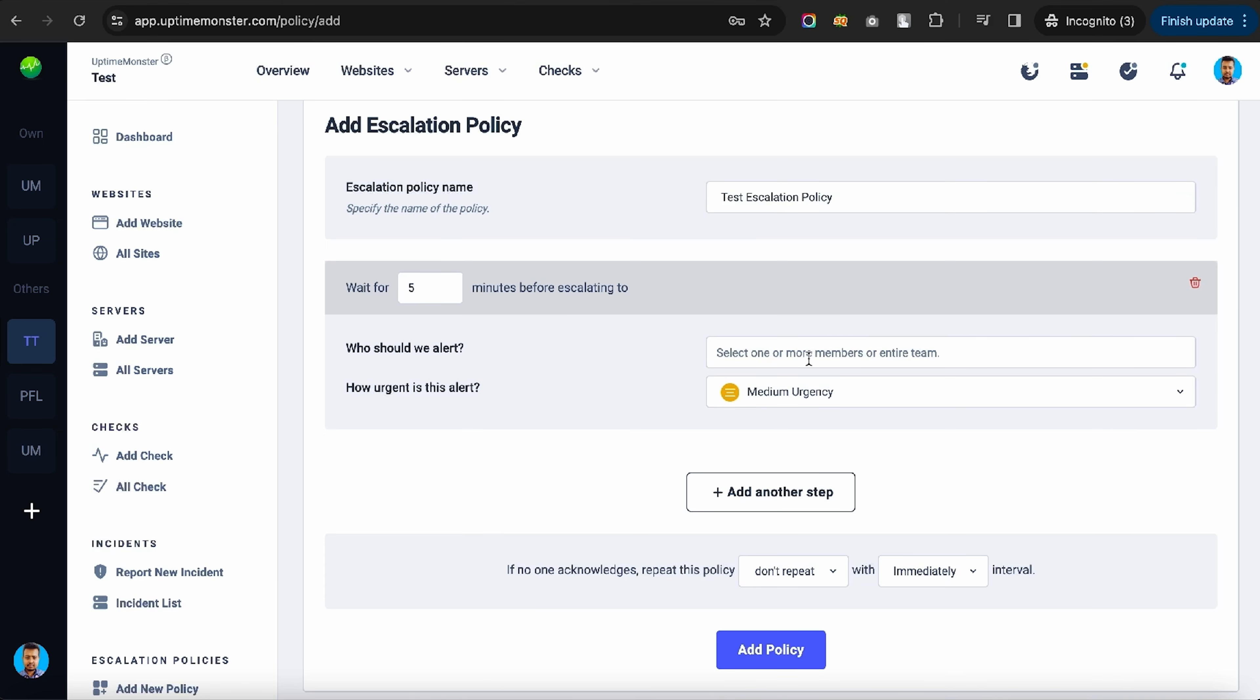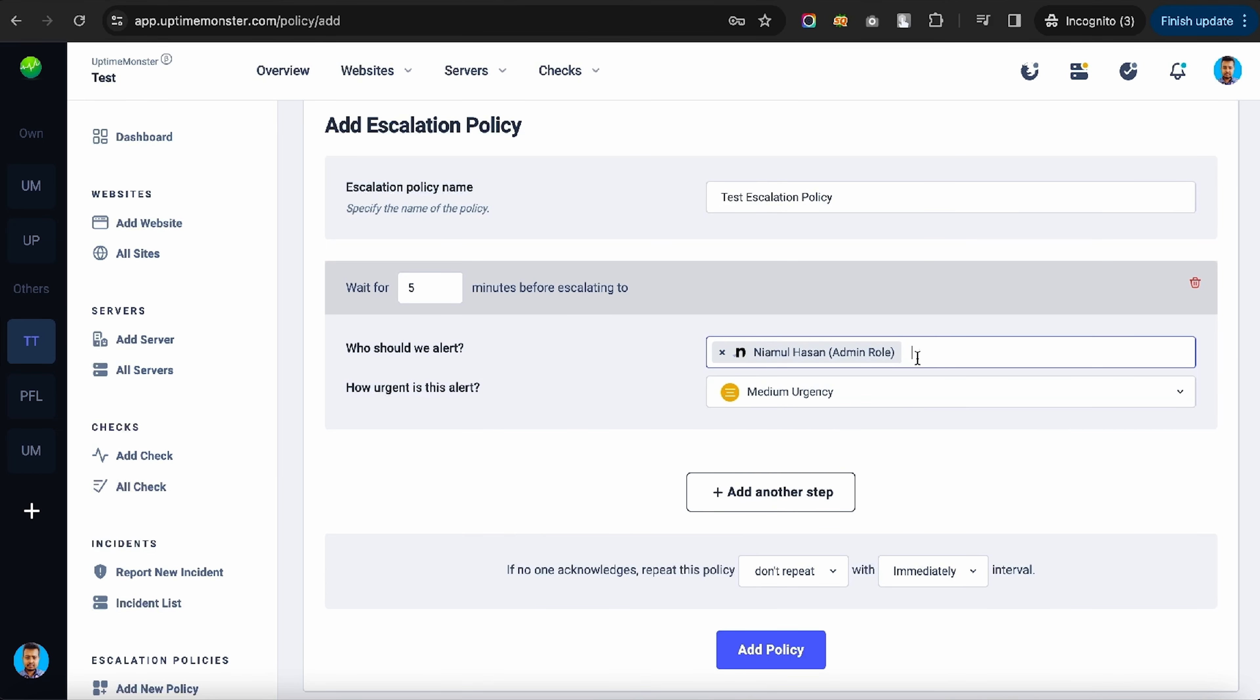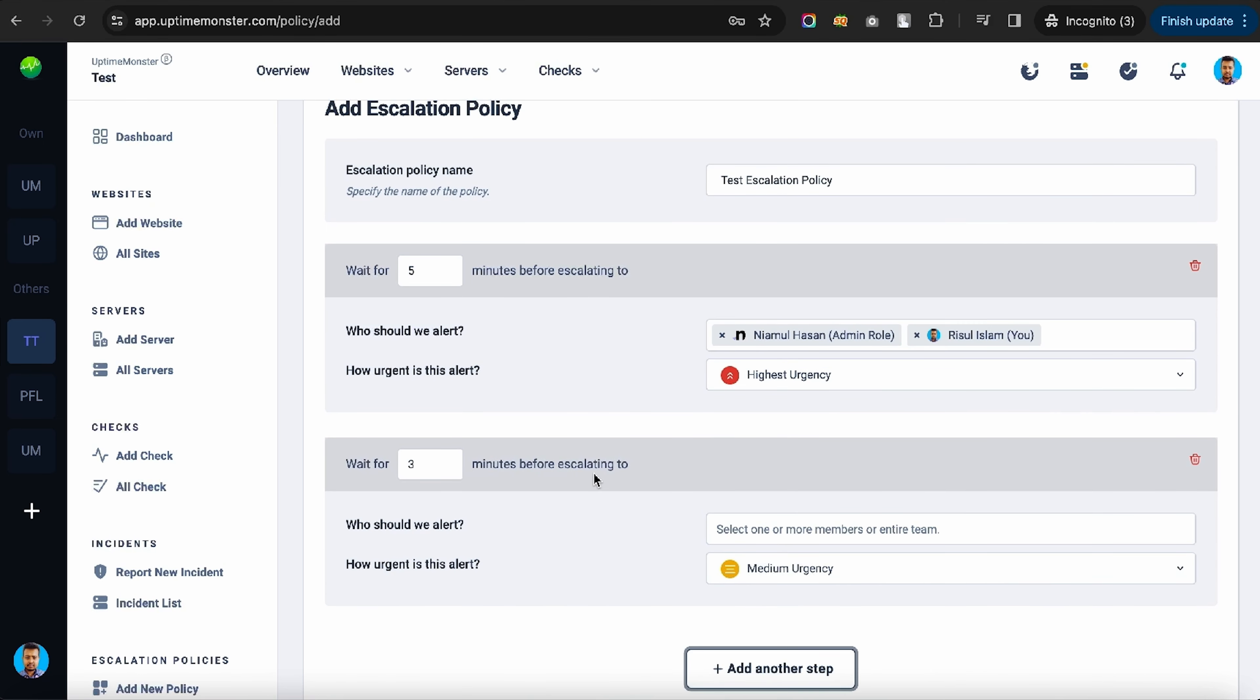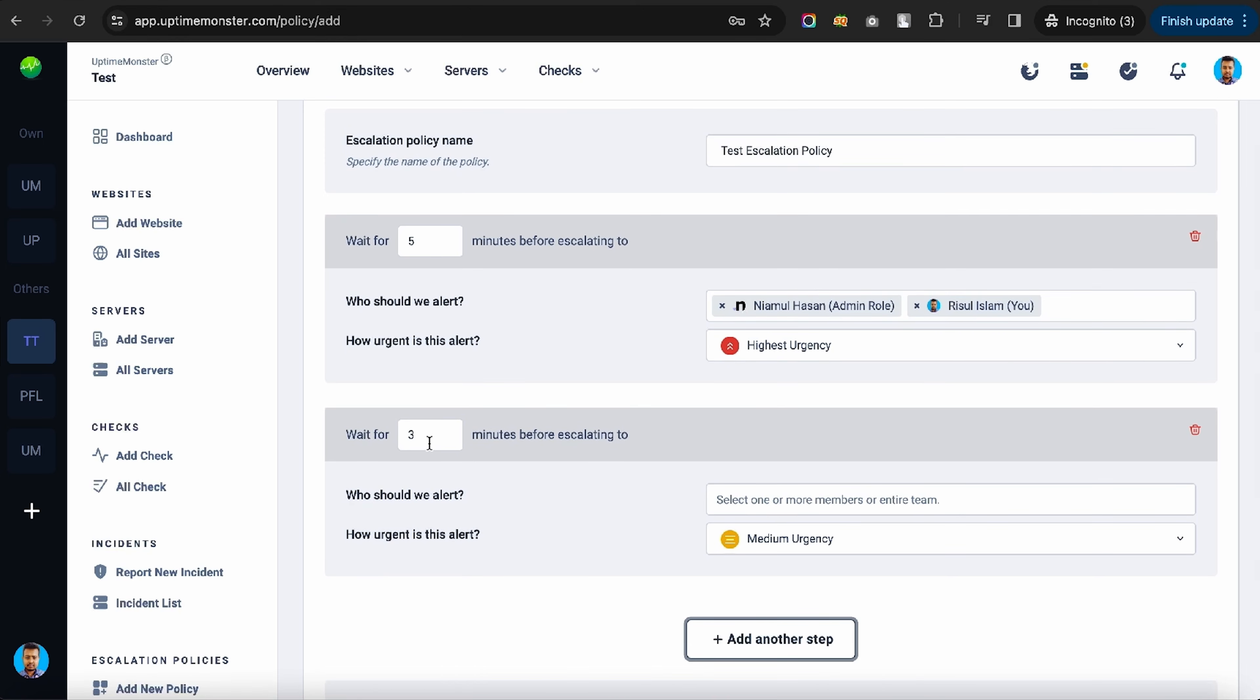You can also set up escalation policies to tackle serious issues. Just name it, add a waiting time, and decide who gets notified. From there, you can set the urgency and add as many steps as you need.